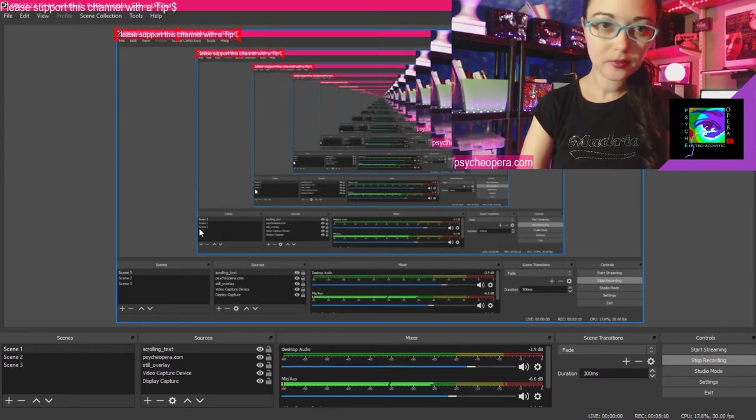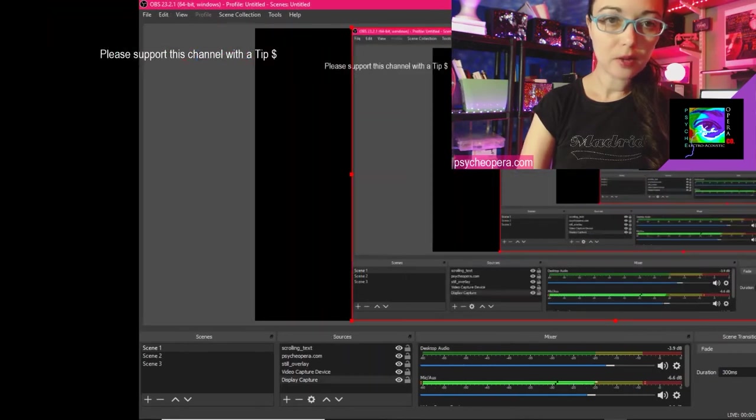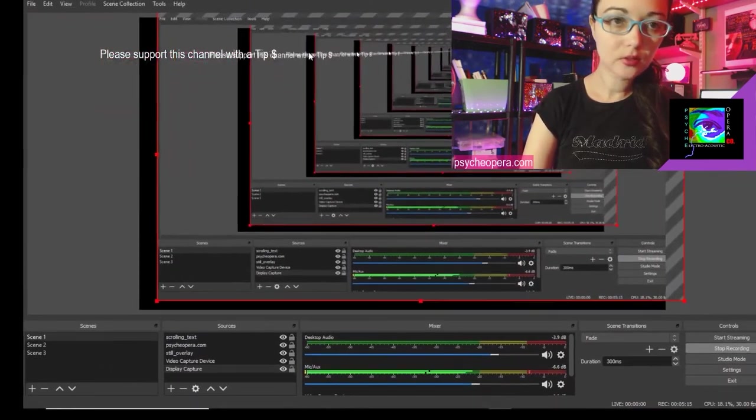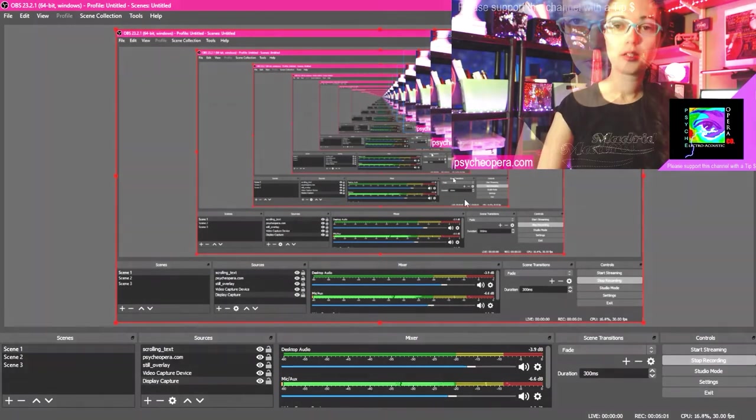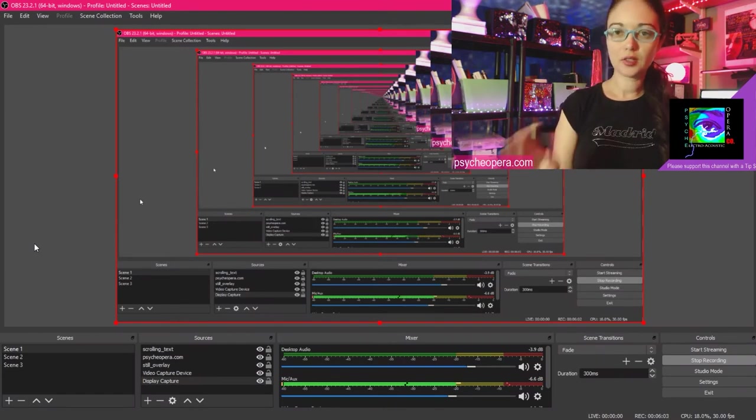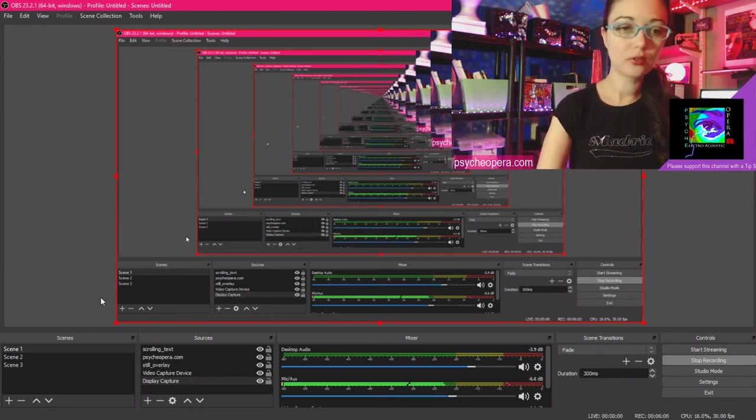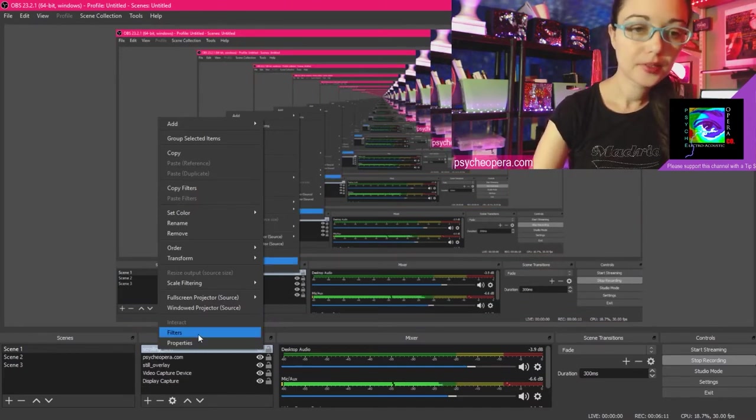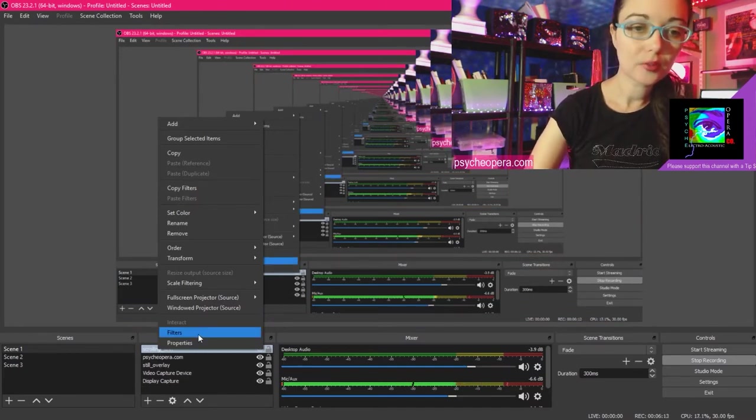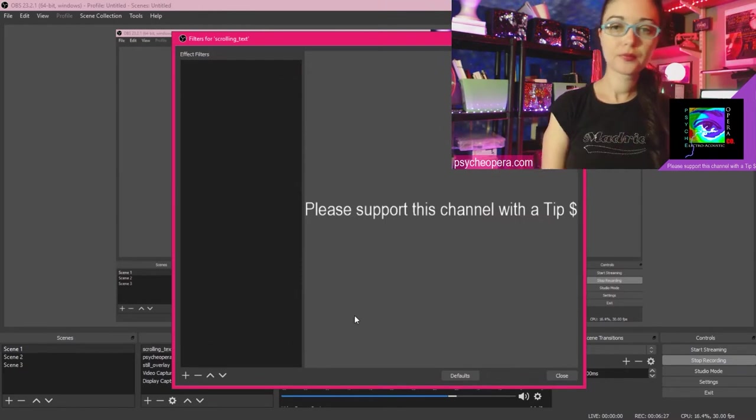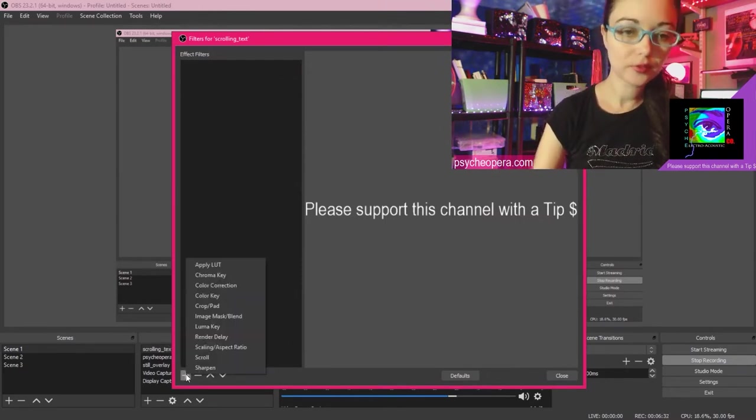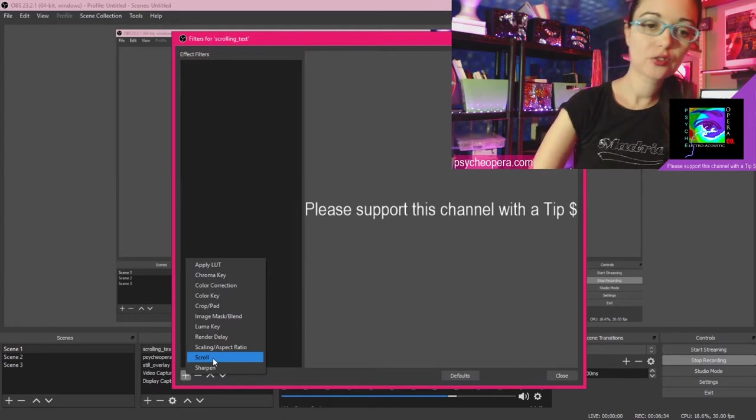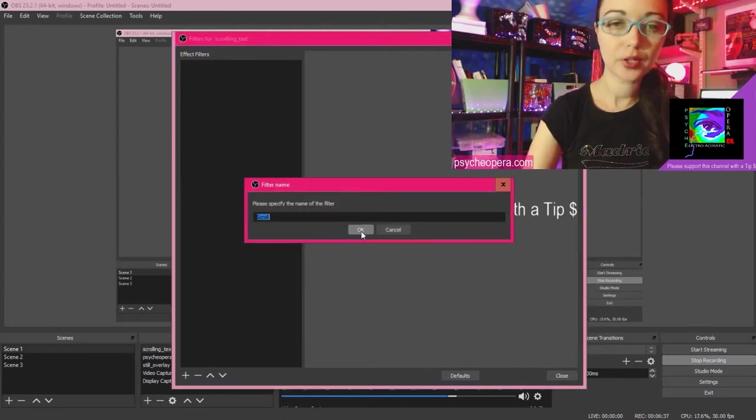All right. And so I'm going to place my text where I want it to scroll. So after you have your text in place, go back to your sources menu. Right click on your scrolling text and click on the option filters. Once you see the screen, click on the add button on the bottom left and select scroll. Press OK.